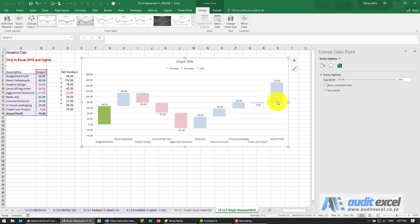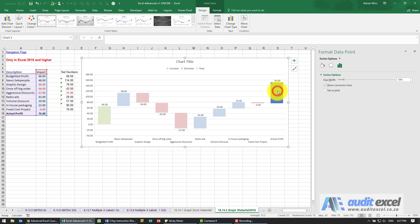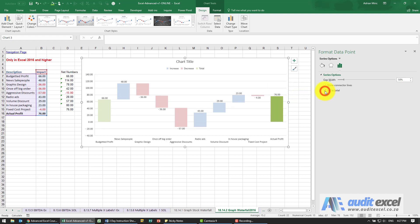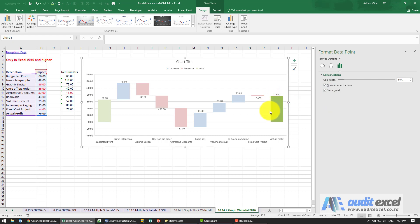We want to do the same thing with the last one — the actual profit. I click on that data point, say Set as Total, and you'll see it now shows that as the total, meaning it's no longer treated as a movement but as the end result.